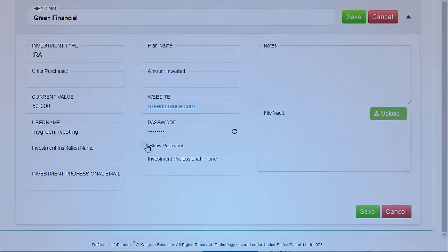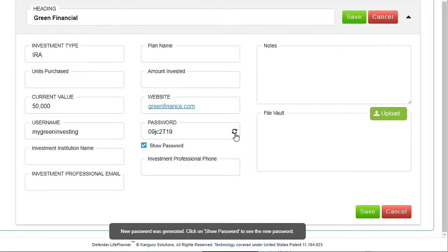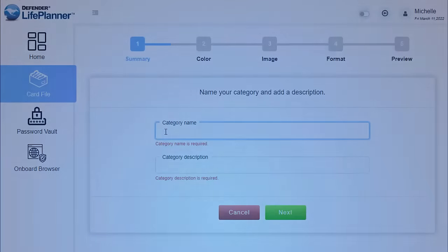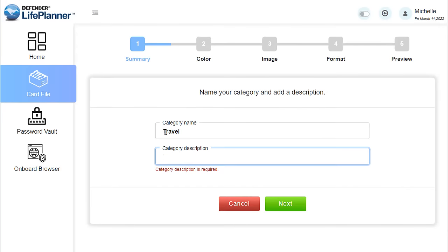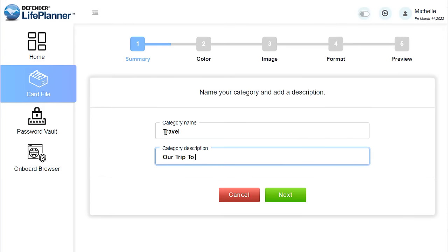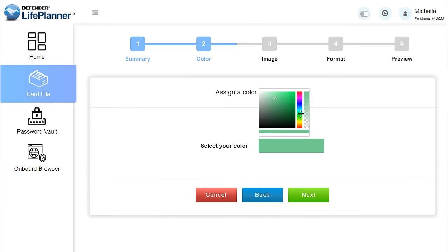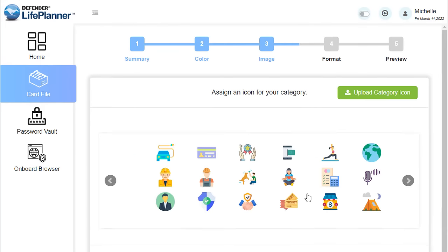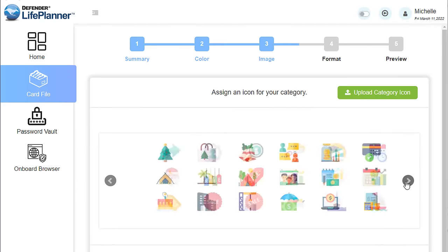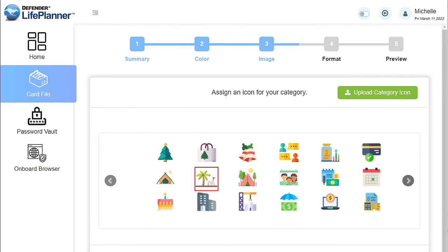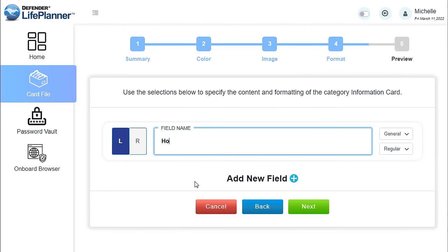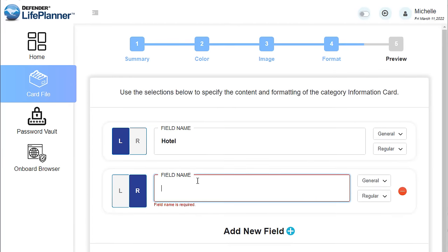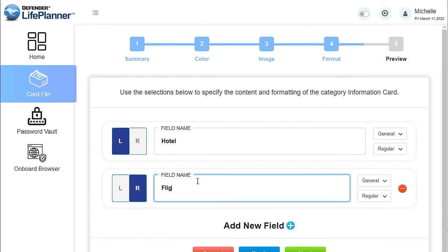The Life Planner includes a convenient option to generate random passwords. You can completely customize your own categories to organize your busy lifestyle. Change colors, graphics, and even your own fields exactly how you want them.